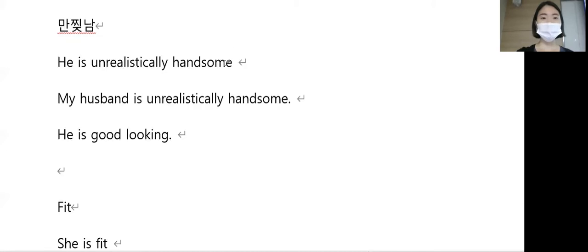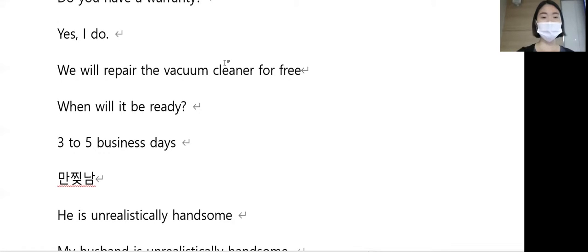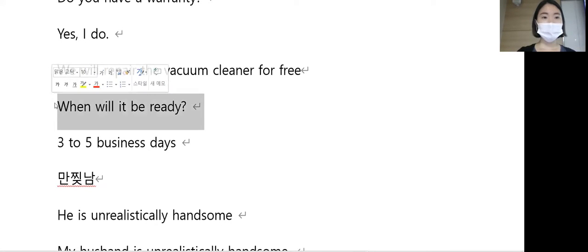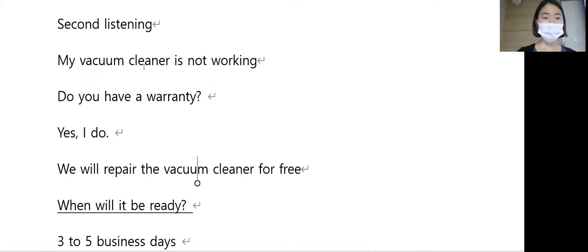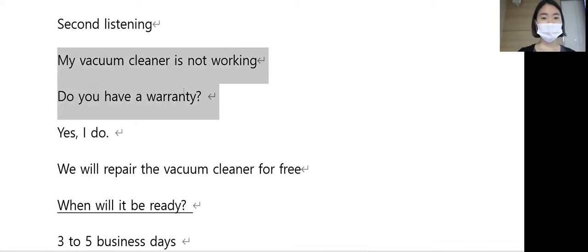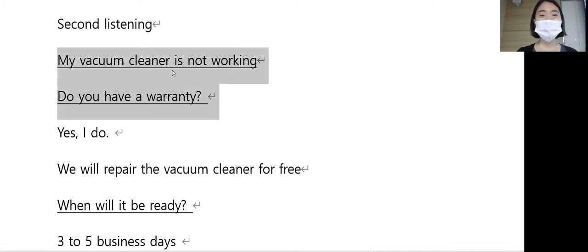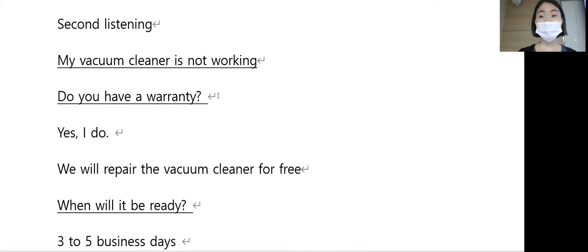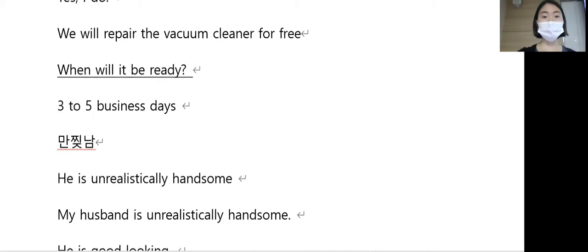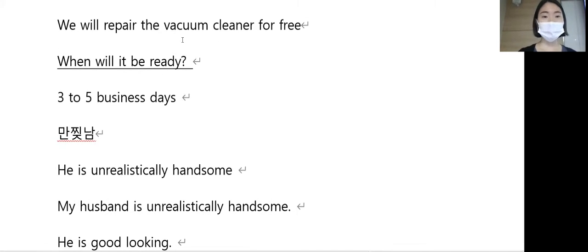아까 한 것 중에 그래도 하나만 가져올까요. When will it be ready? 이거 하나만 가져갈까요, 언제 되나요. 3개 가져가도 되겠죠. My vacuum cleaner is not working, 작동 안해요. Do you have a warranty? 보증서 있으세요, 언제 다 되나요.